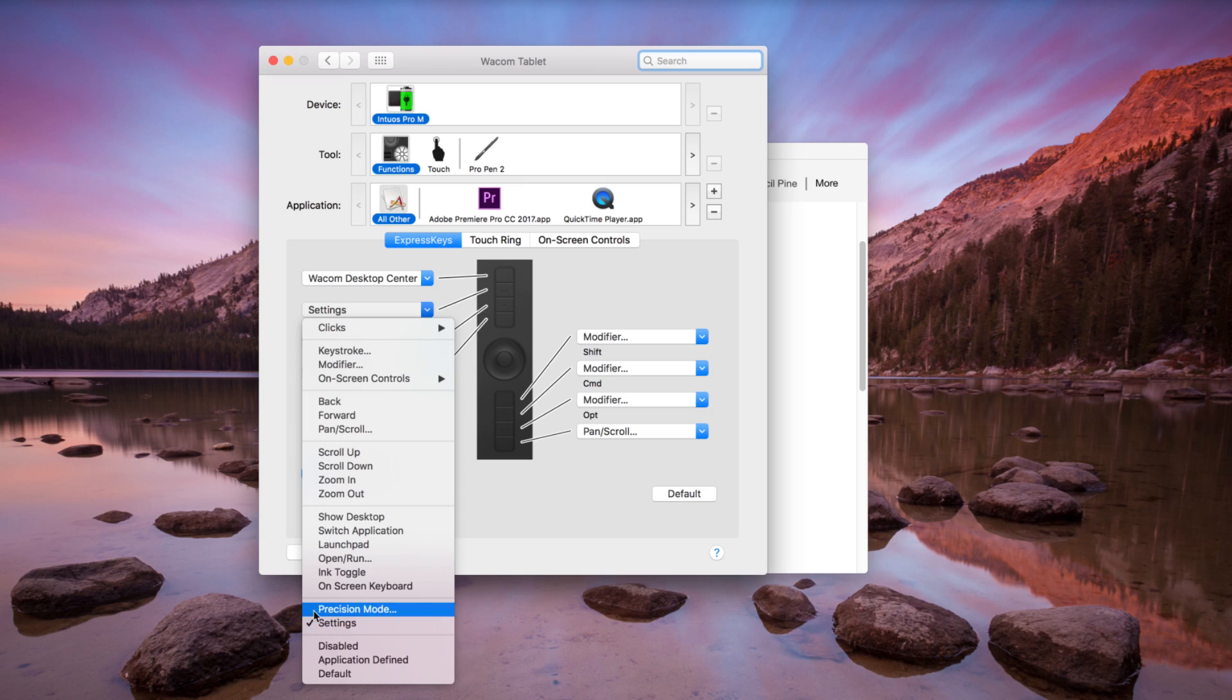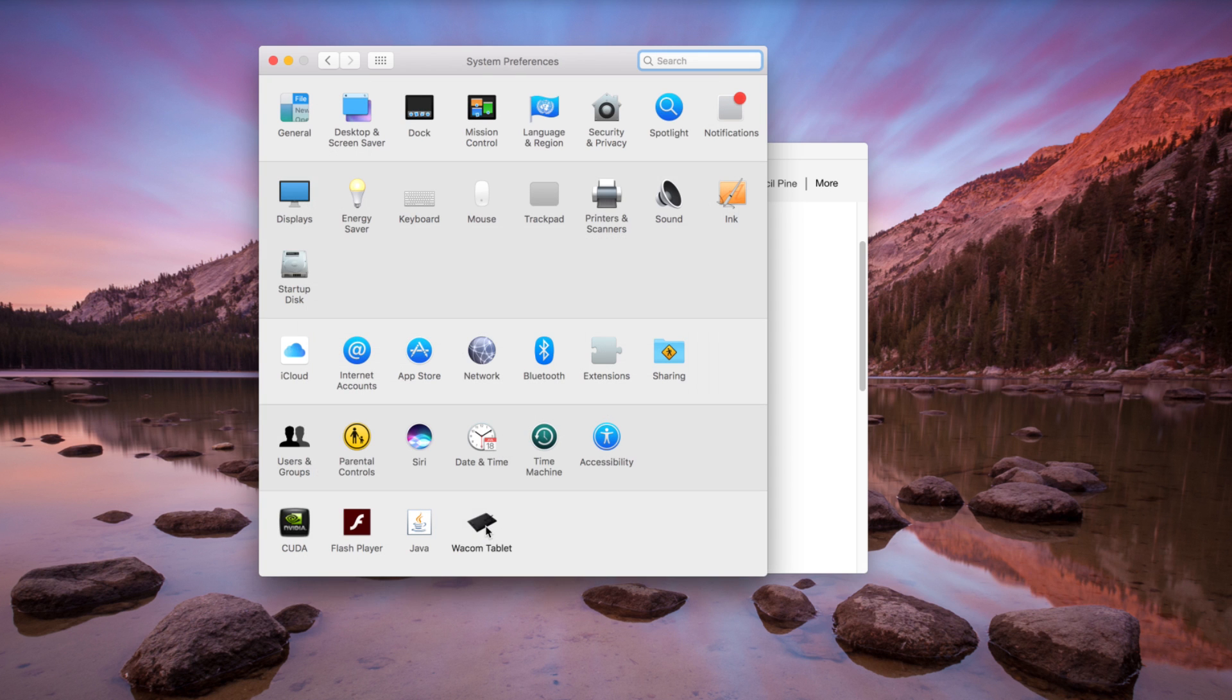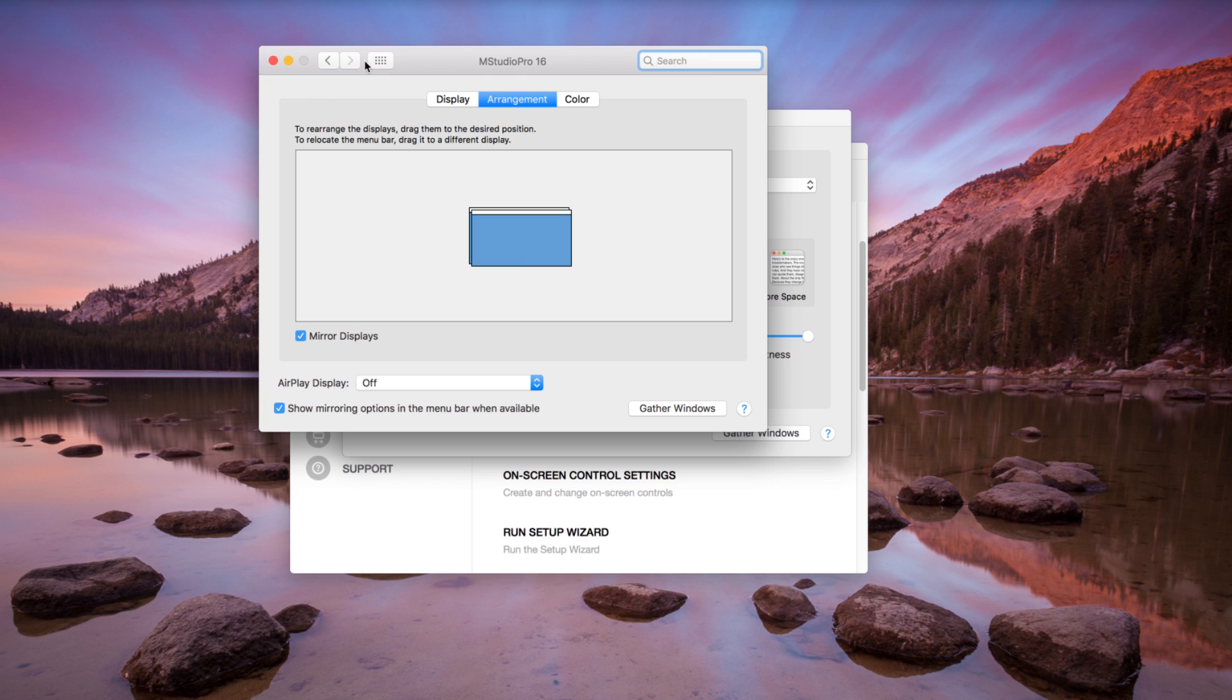Note, Display Toggle will only be available in the tablet properties if there are two or more displays attached, and they are not mirroring.